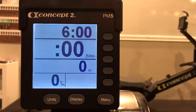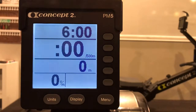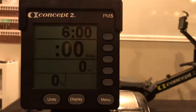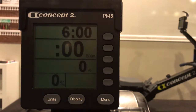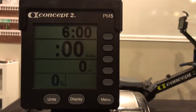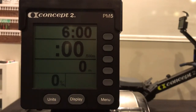The six minute interval will be at cruise plus ten, five minute interval at cruise plus five, four minute interval at cruise, three minutes at cruise minus five, two minutes at cruise minus ten, and finally ending with one minute at cruise minus fifteen. Your score is total meters.